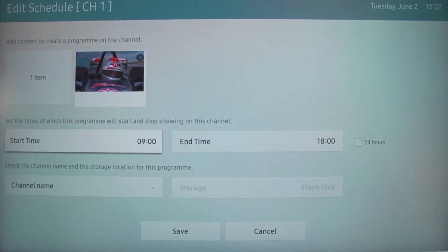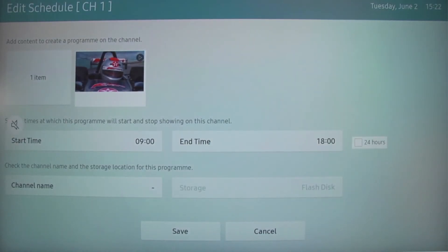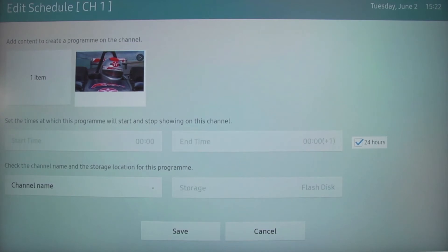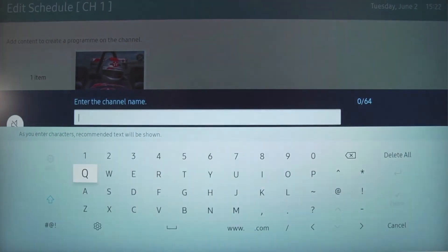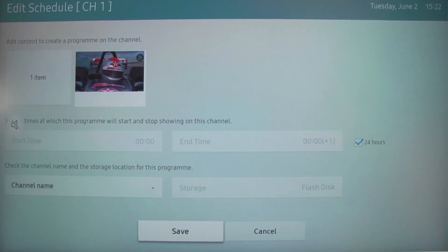Next, you can set the start and end time of the schedule, or you can select the 24 hour tick box to play continuously. You can then change the channel name to something more memorable, and then select save.